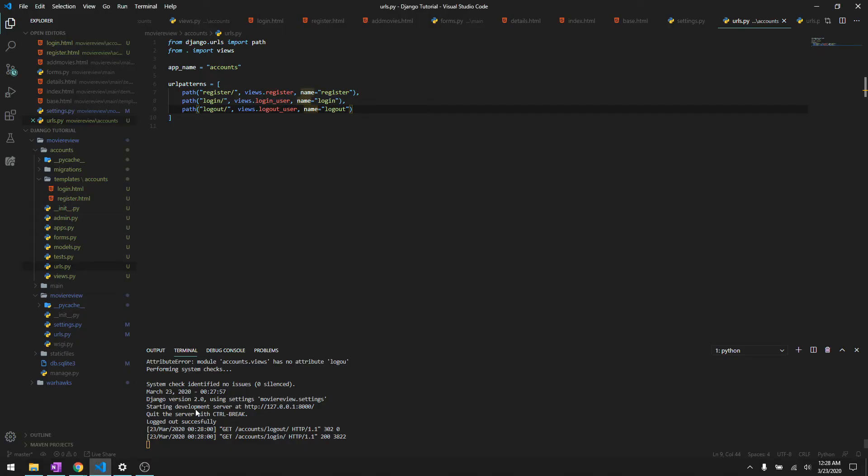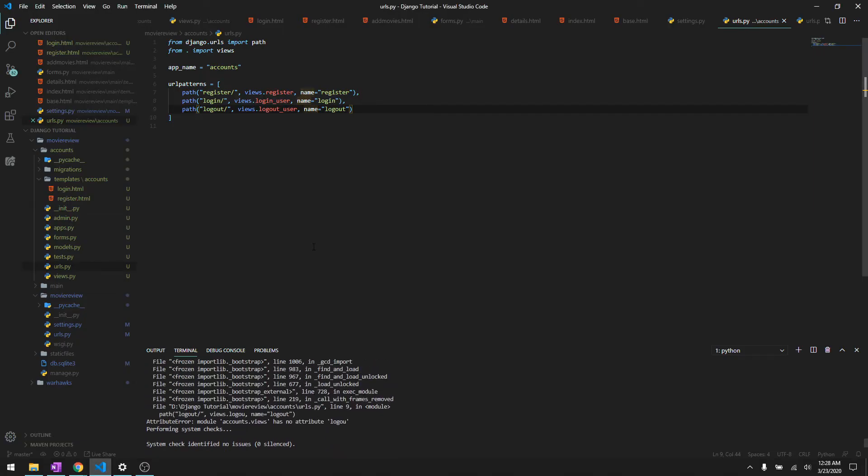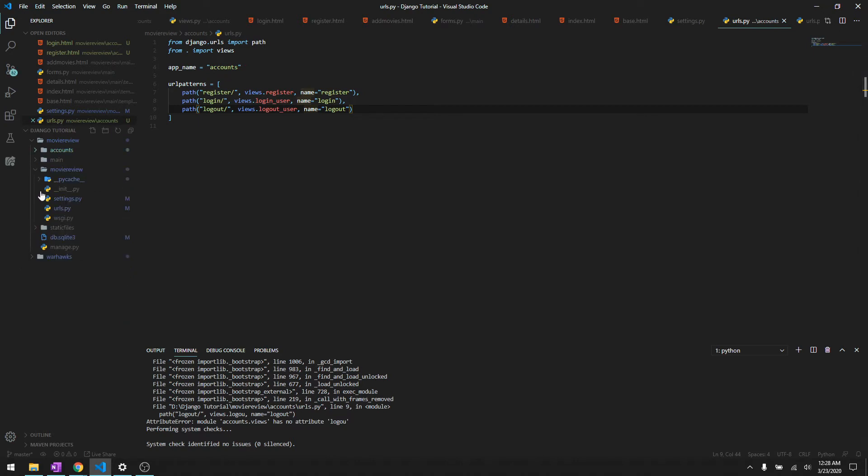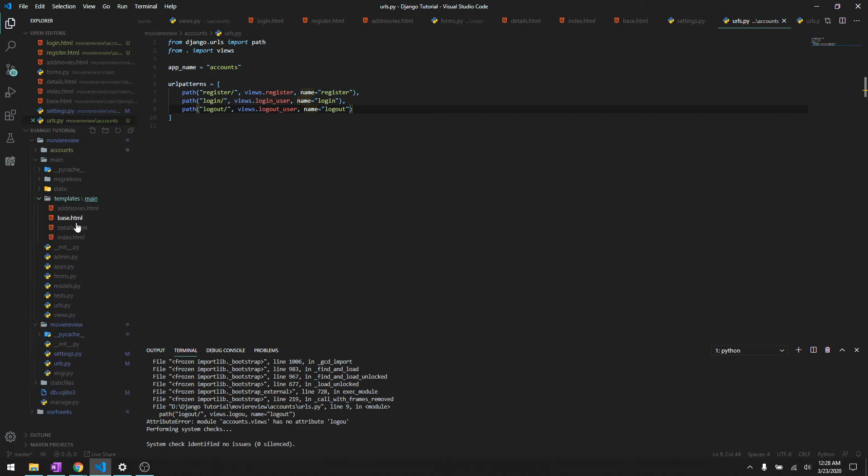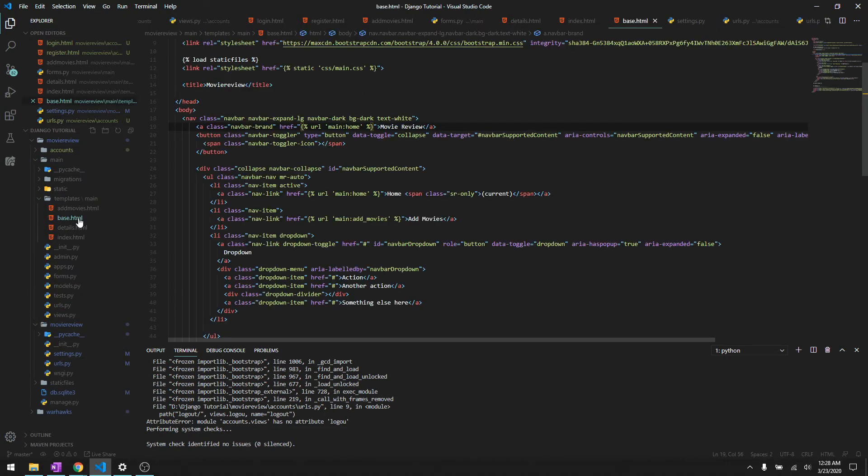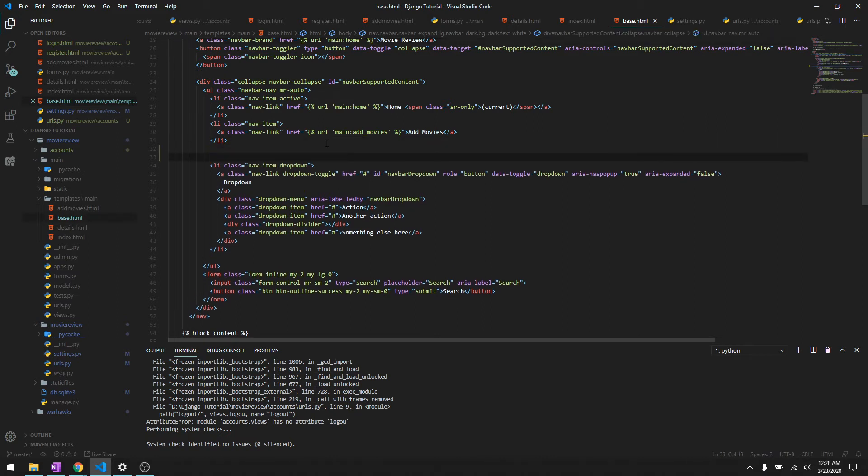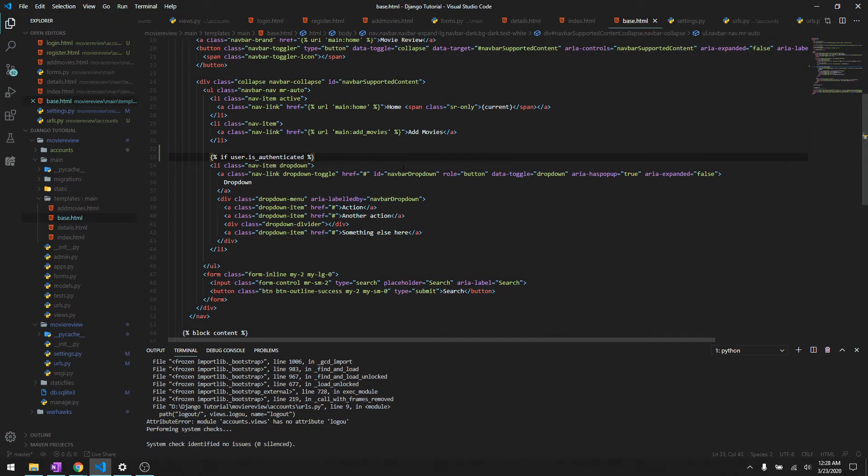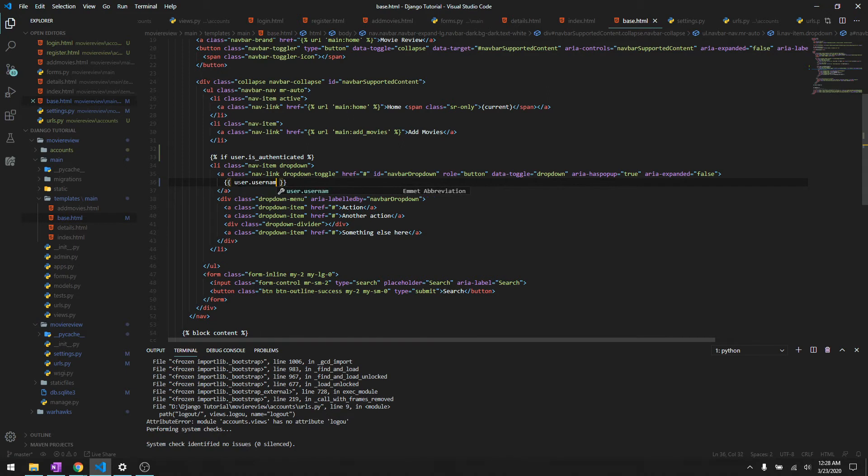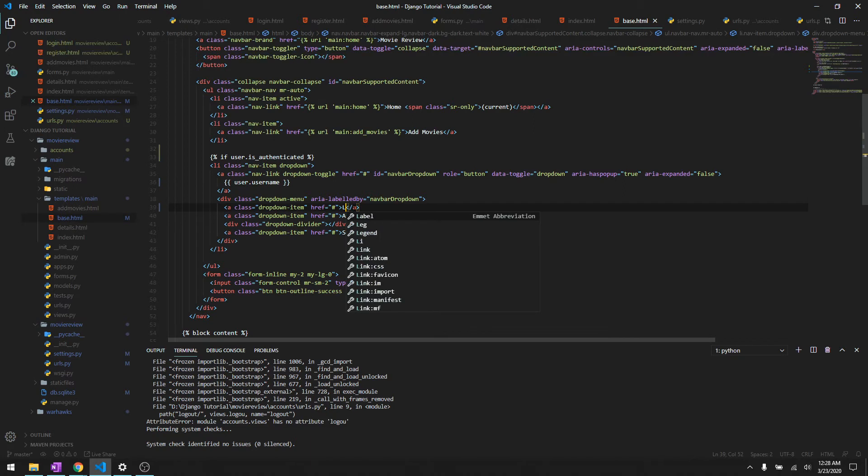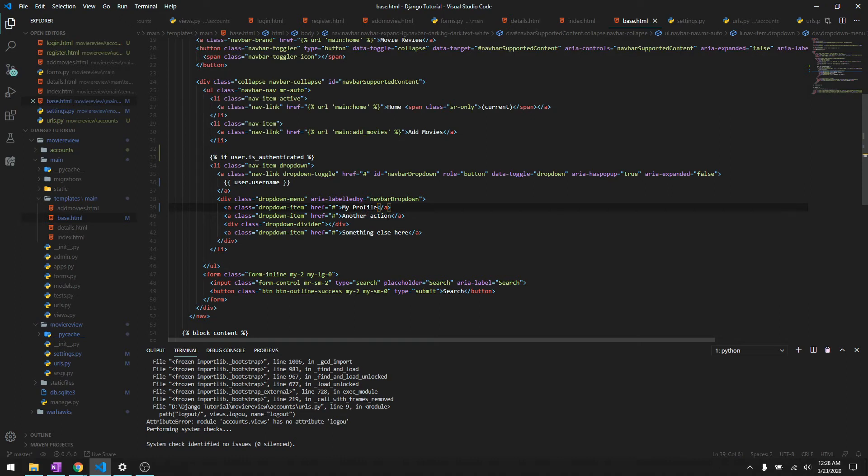To make it more clear, let's just go to our base.html in the main app. In this drop down, let's check if the user is logged in or not. If user.is_authenticated, this means if the user is logged in, we'll just print the username. We'll say user.username and then we'll say my profile or something.